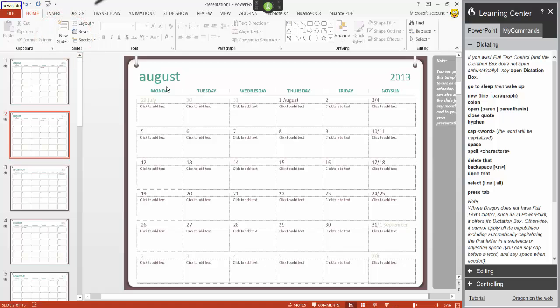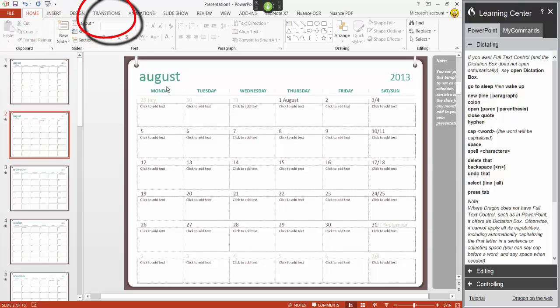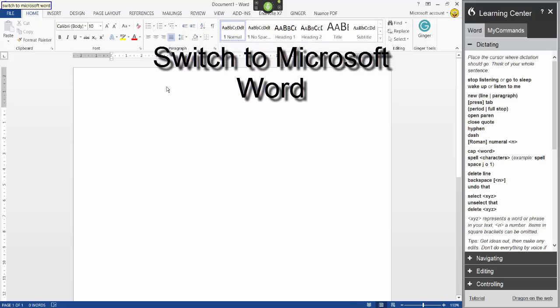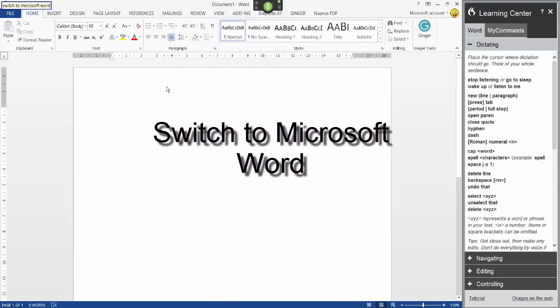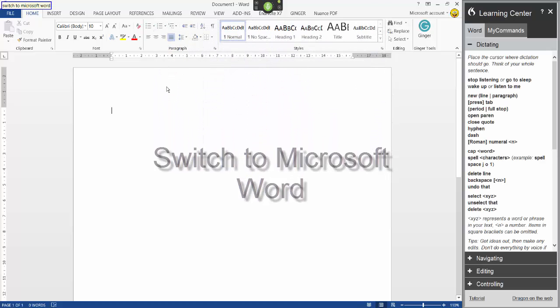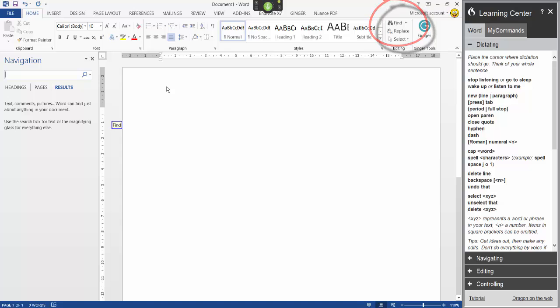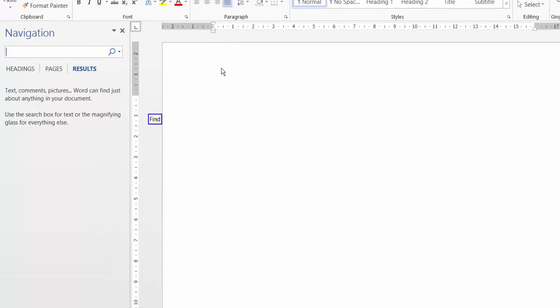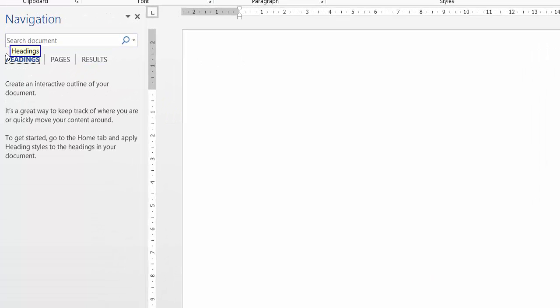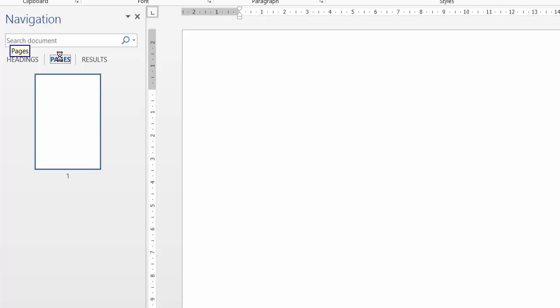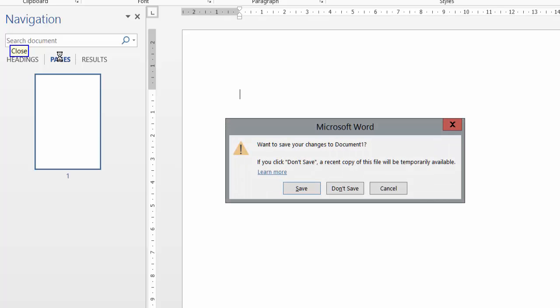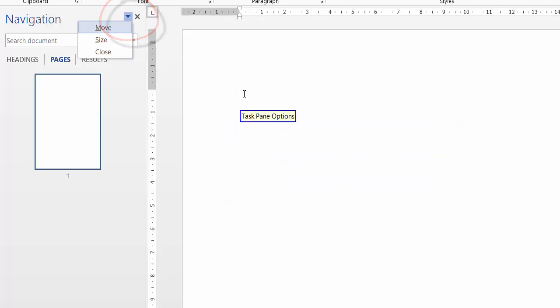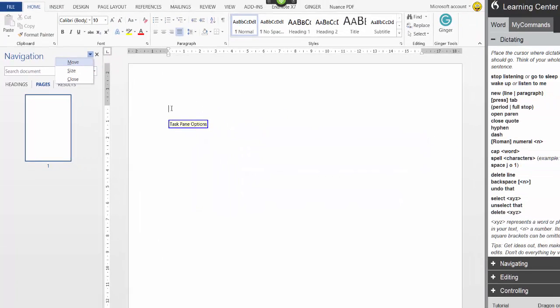Transitions. Switch to Microsoft Word. Find. Headings Pages Close. Cancel. Task Pane Options. Close.